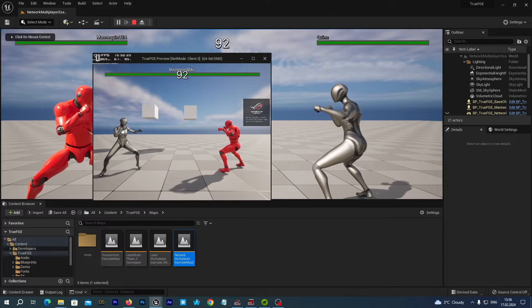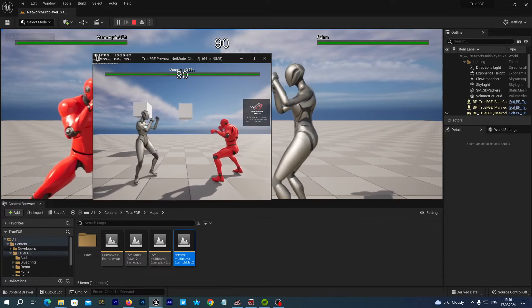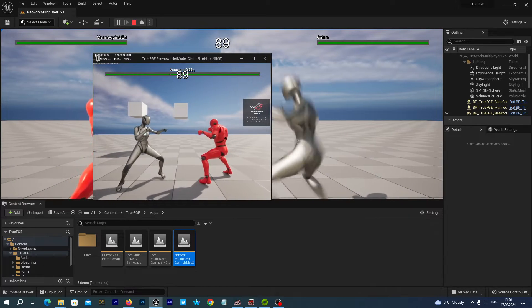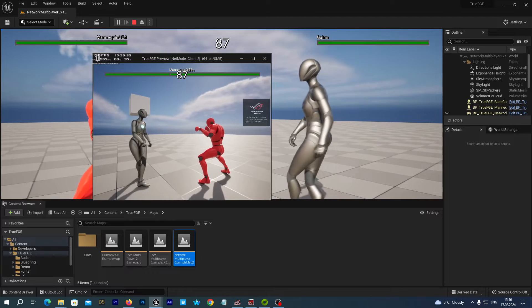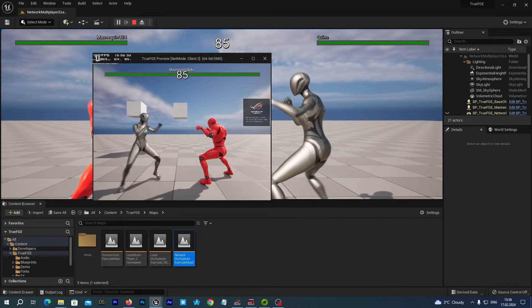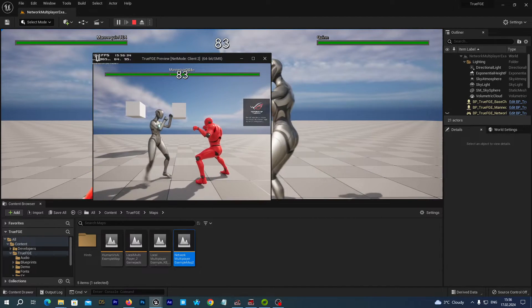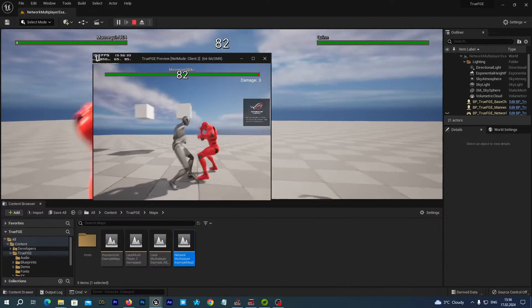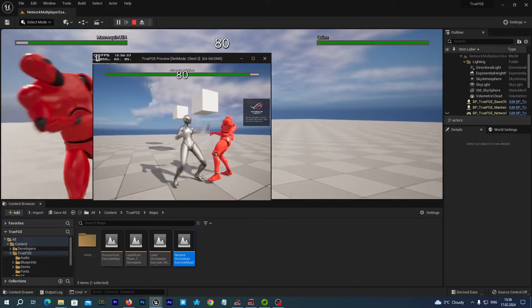You see, we have these two player characters spawning. It is by default the Queen UV5 character and the UV4 Manny character.